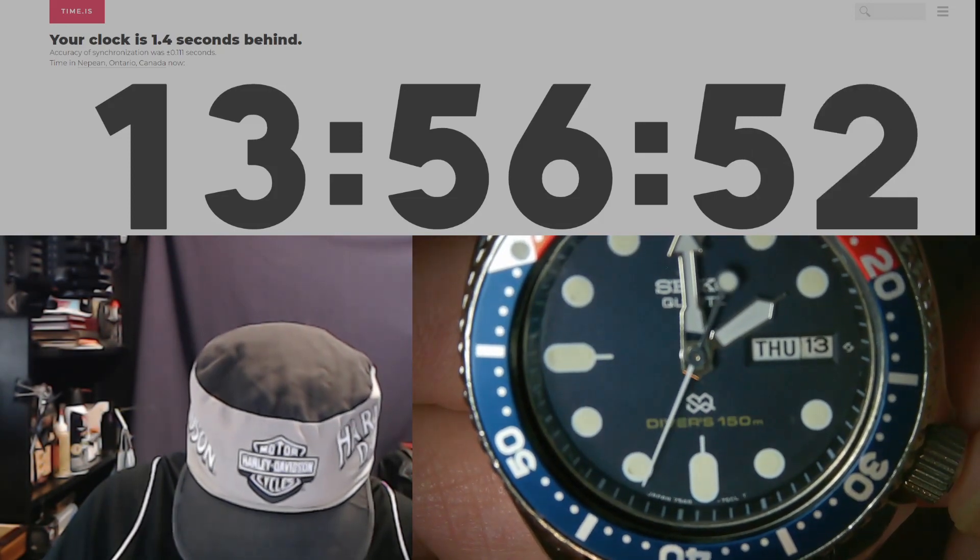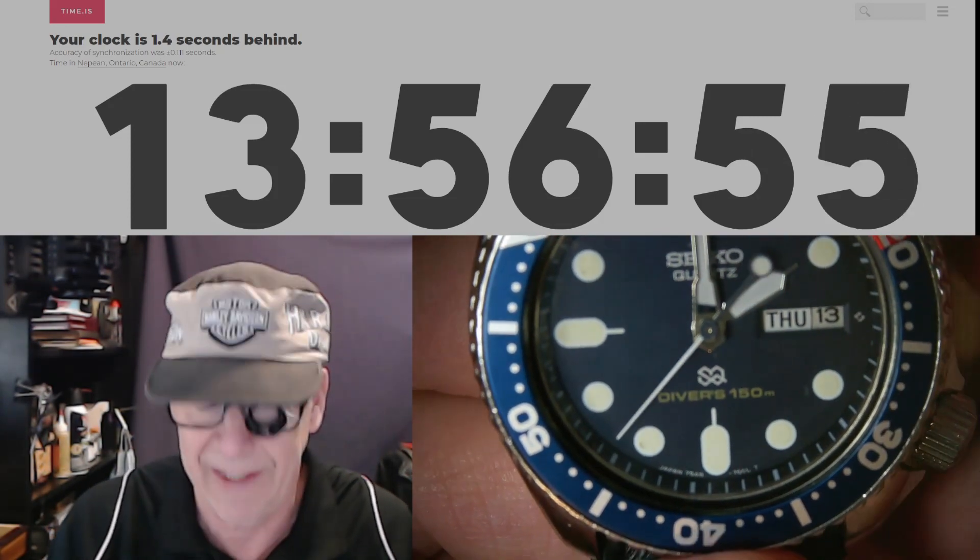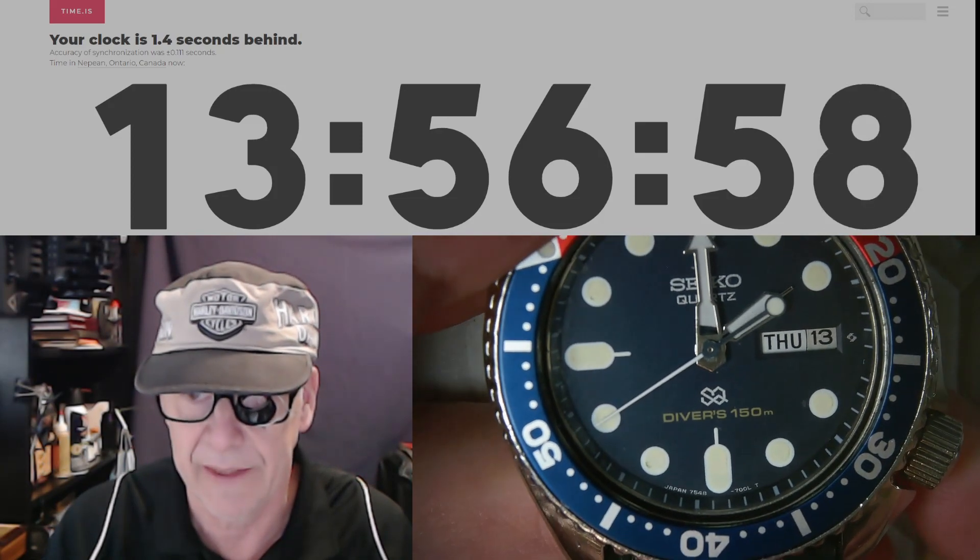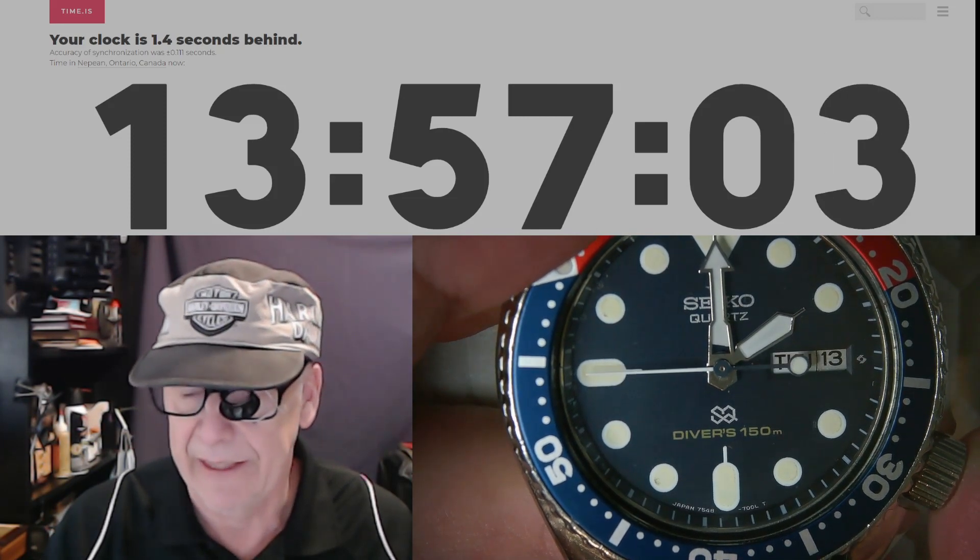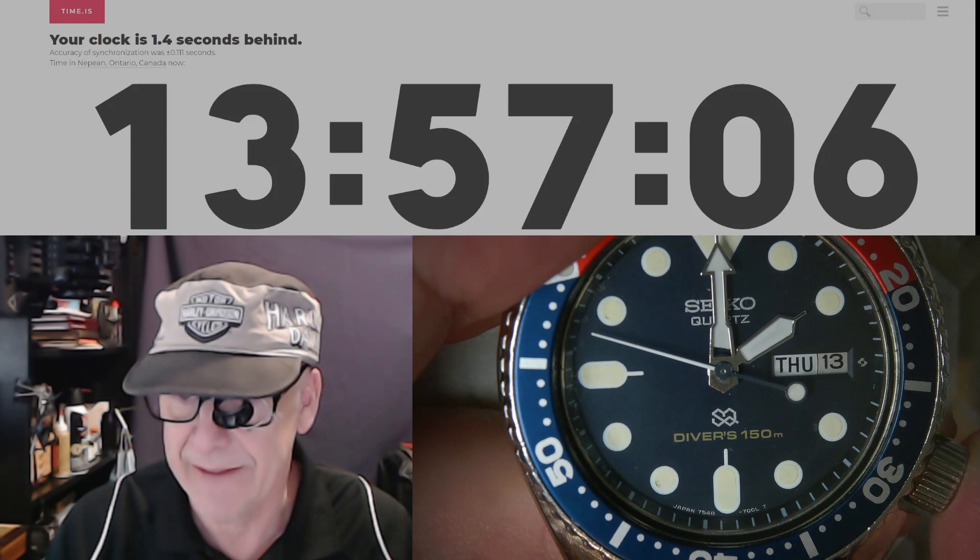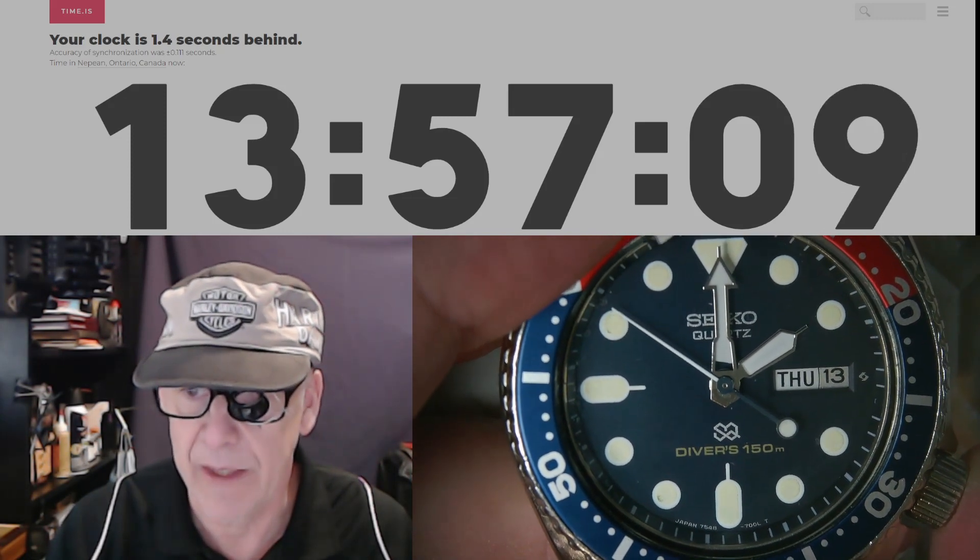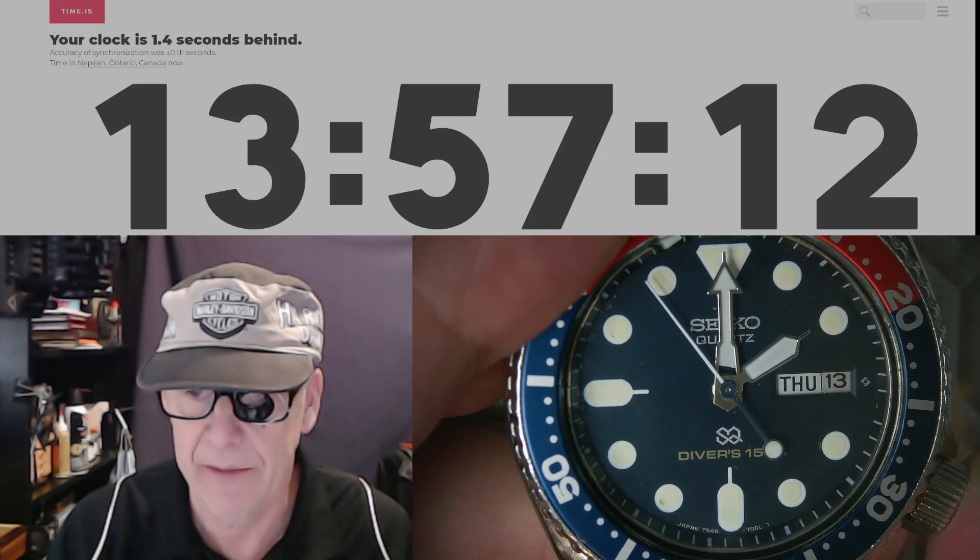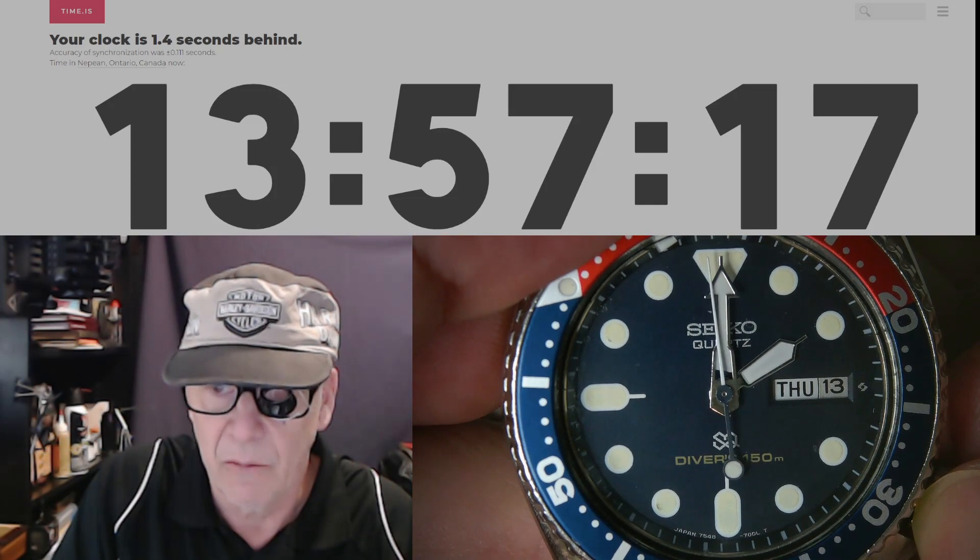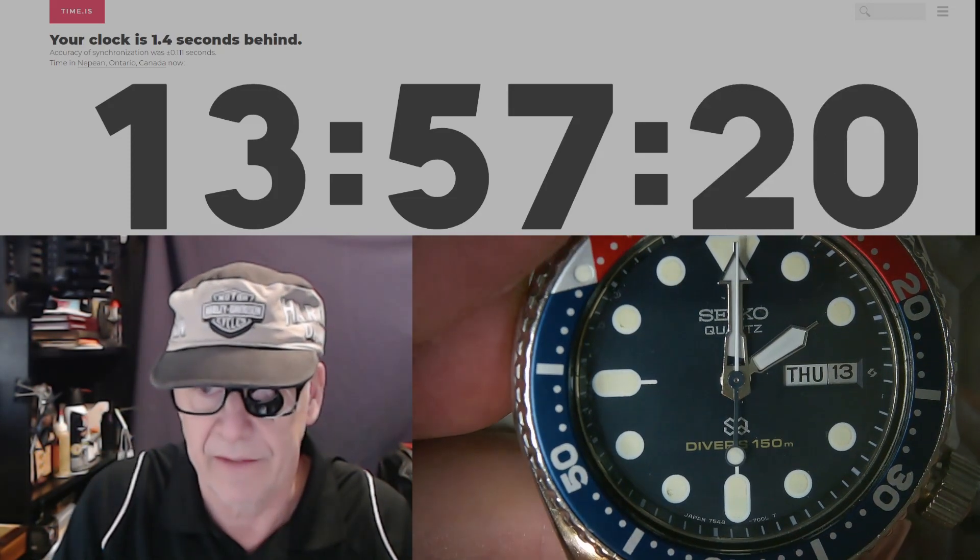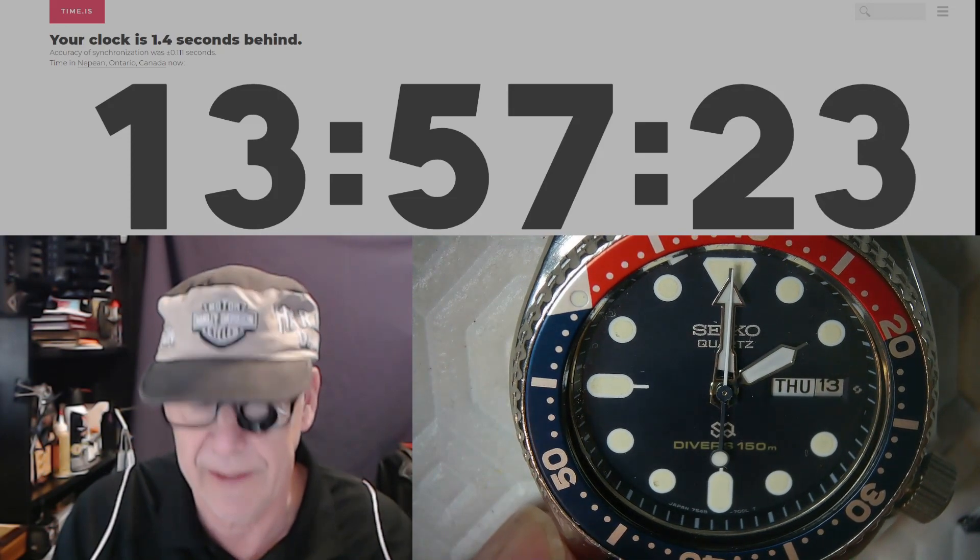I'm going to stop that second hand when it's exactly at 12 o'clock high. It's like an old spaghetti western. I'm waiting, waiting, waiting till it hits, and pulling it out actually to stop it exactly at 12 o'clock. Now, okay, that's exactly stopped at exactly 12 o'clock high.